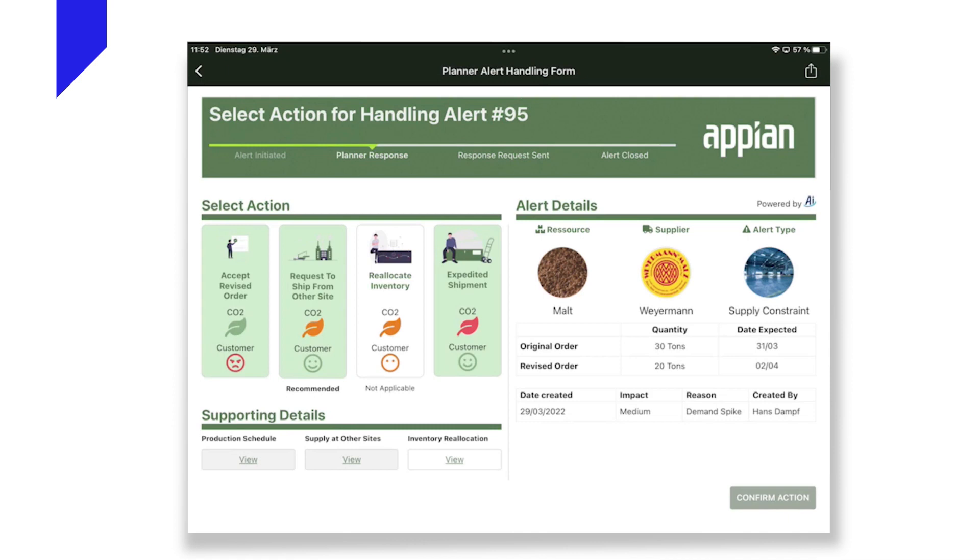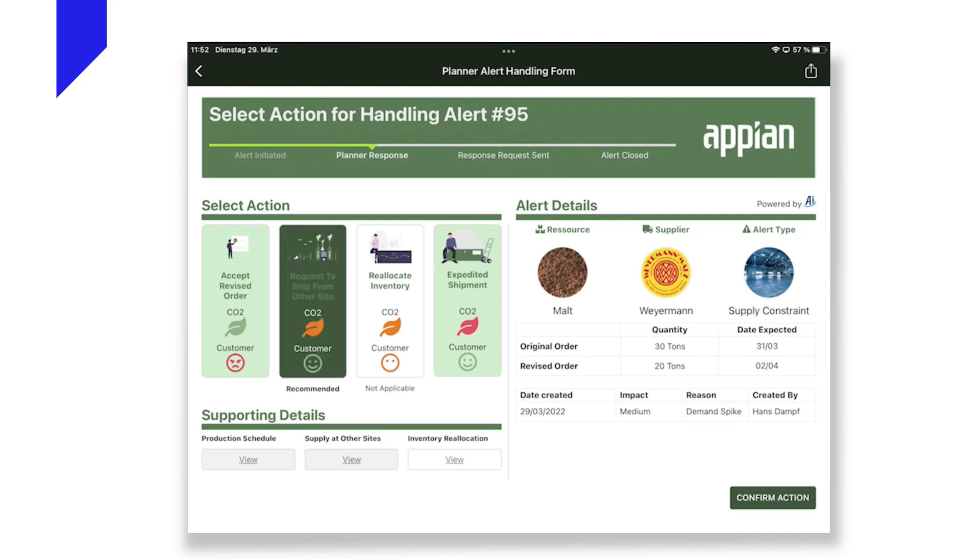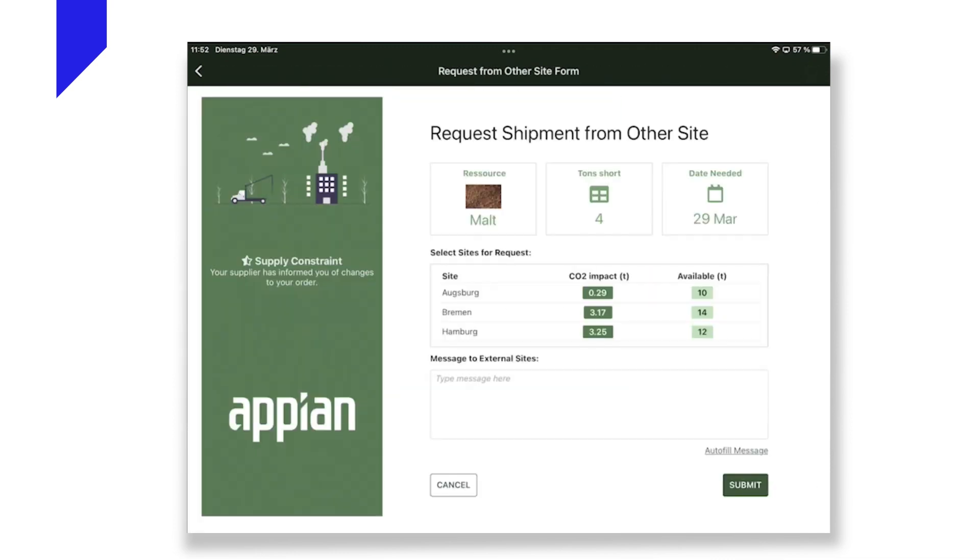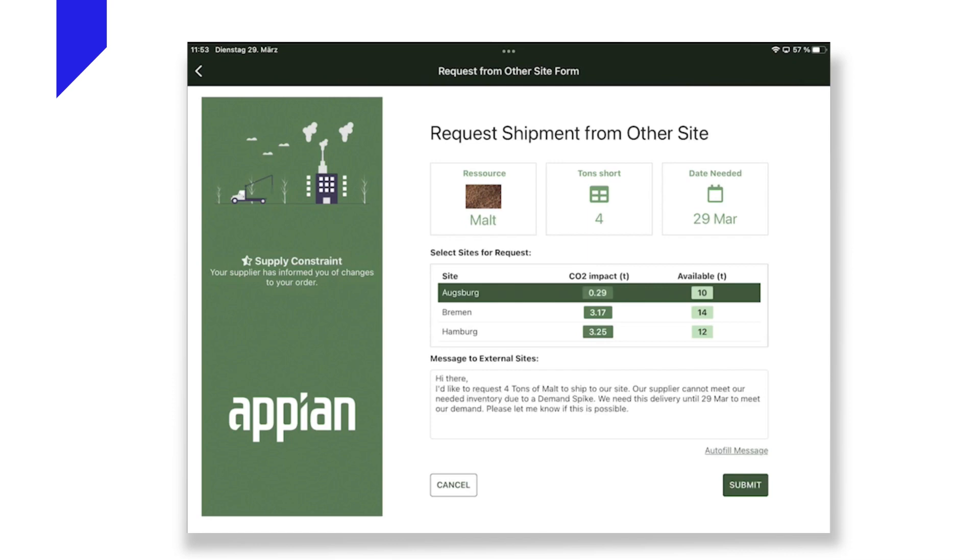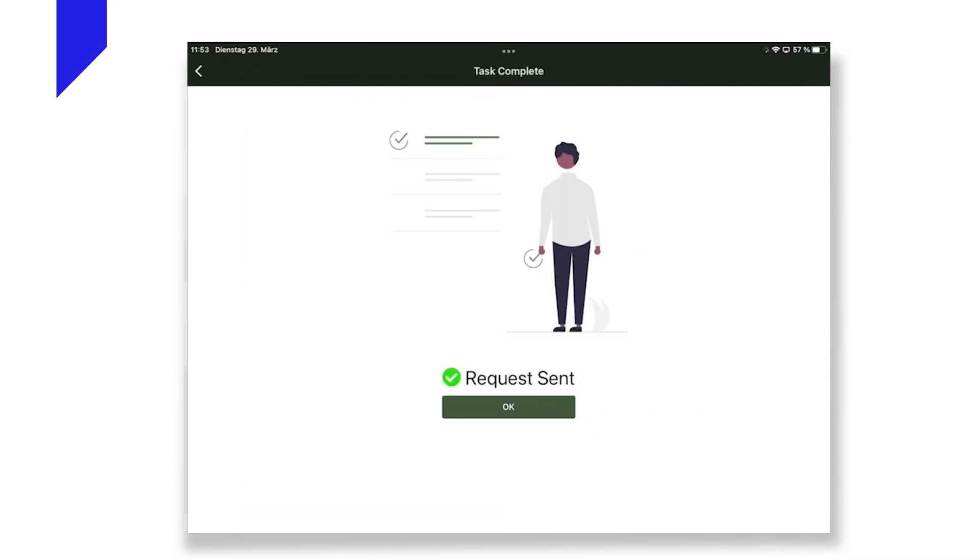So let's pick the auto-recommended option to request to ship a portion of the required supplies from one of our other production sites. With very few clicks, a request is auto-generated and is being sent to the other site that has sufficient supplies available and is causing the least impact on the CO2 footprint. Just imagine the impact on CO2 footprint and on-time-in-full objectives if the wrong supplies from the wrong site were requested because of a typo. The team on the other brewery site is now going to act upon their procedures to ship the supplies as requested.